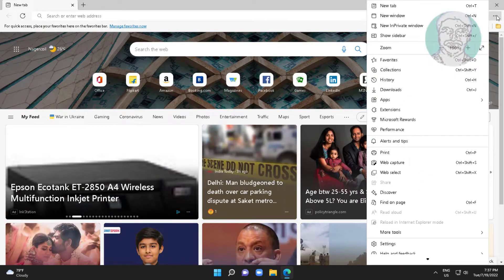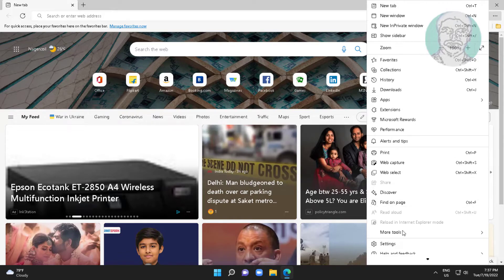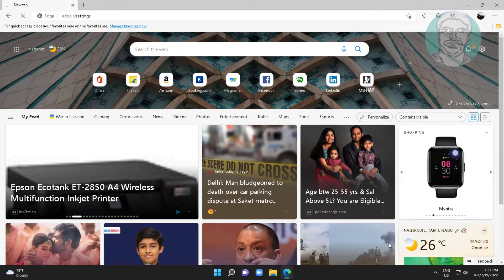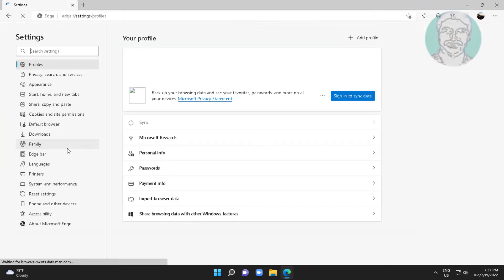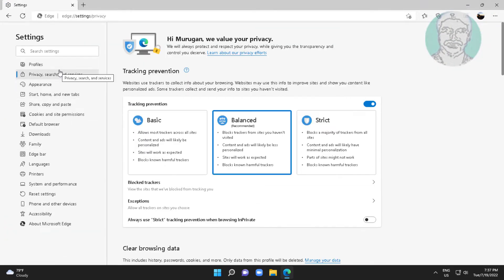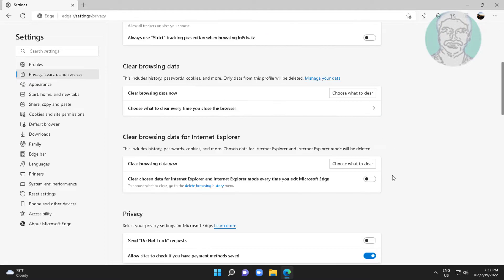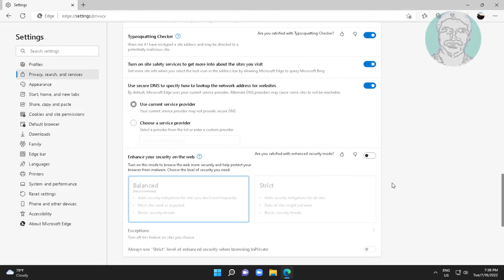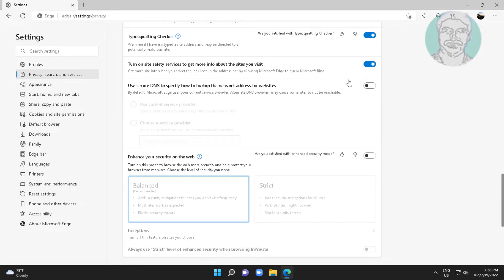First step is click three dots, click settings. Click privacy search and services. Turn off use secure DNS to specify how to look up the network address for websites.